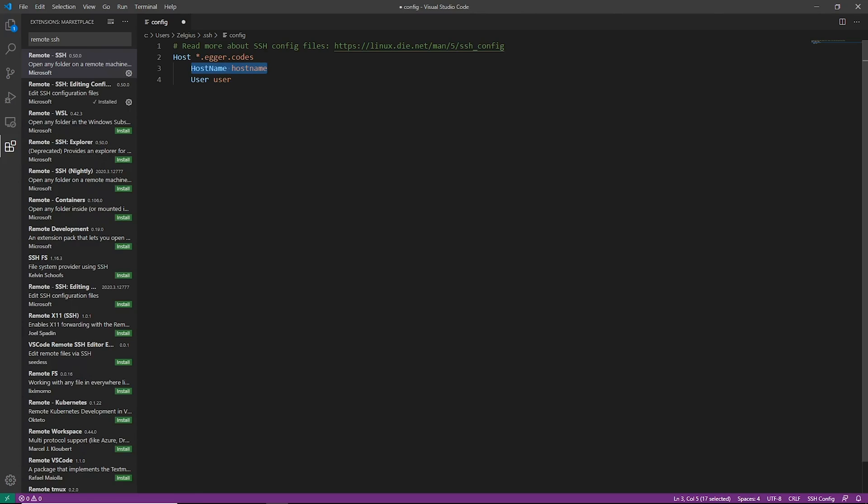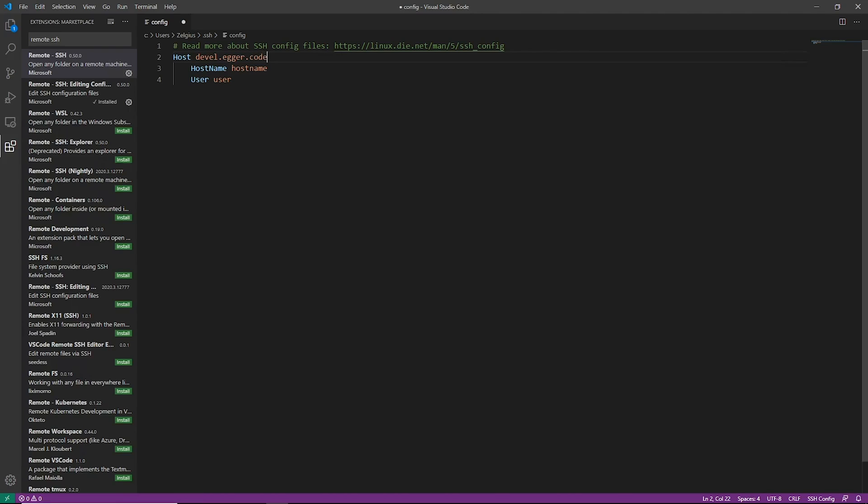And you don't necessarily have to have a host name, and you could say whenever I go to this domain I want to use this user and I want to log in with this identity file and all of that. But for today's purposes we're just going to go ahead and say the host is devel.egger.codes. That is the development server that I have set up for this video.